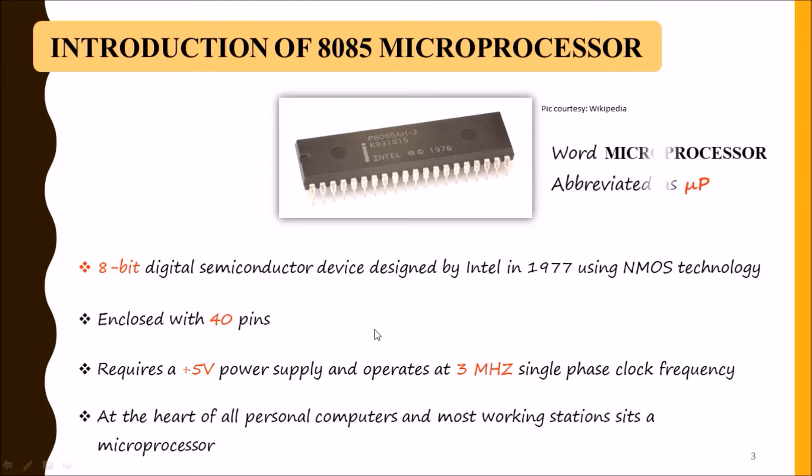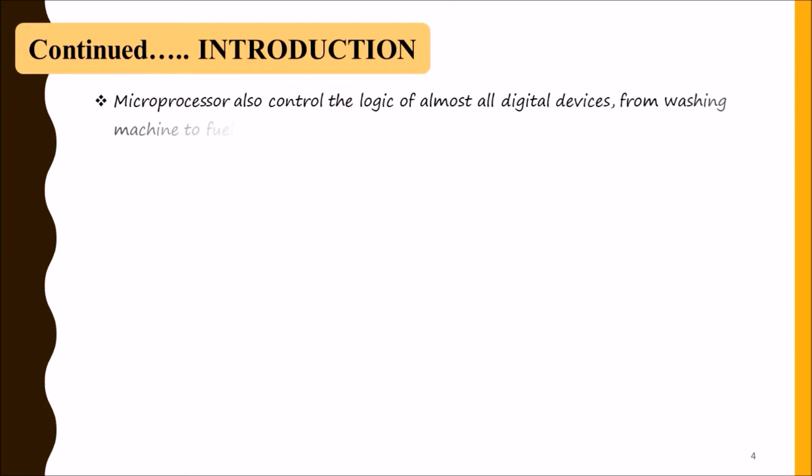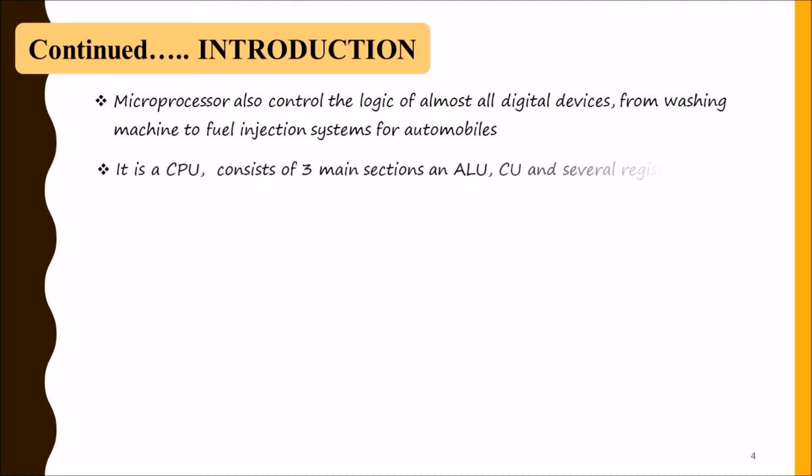The word microprocessor can be abbreviated as µP, so we can call 8085 microprocessor as 8085 µP also. Microprocessor also controls the logic of almost all digital devices from washing machine to fuel injection systems for automobiles.